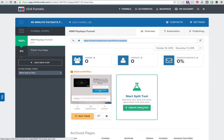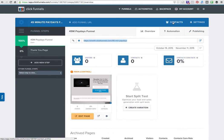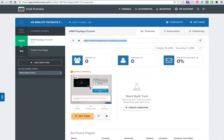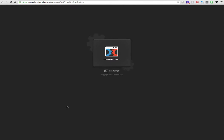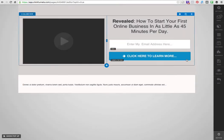I can do split test variations and change the URL. I can do a lot of other things over here. I can even see who's opted into this page by clicking on contacts. Let's say I want to edit this page because it's looking a little plain. We're here in the ClickFunnels editor.